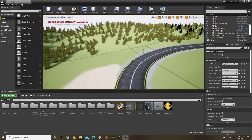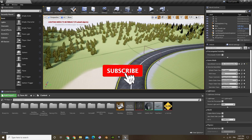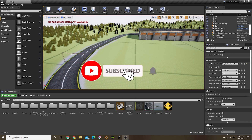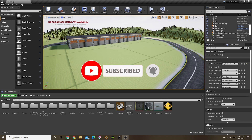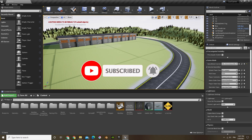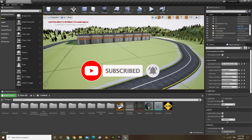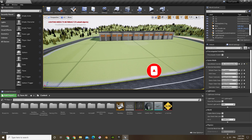Hey guys, welcome to another Unreal Engine tutorial. In this video, we'll be creating a main menu and a pause menu.